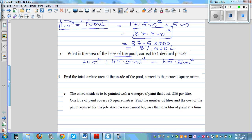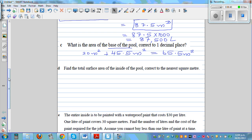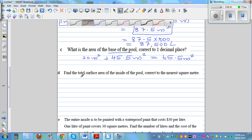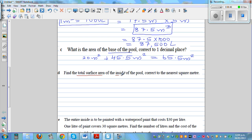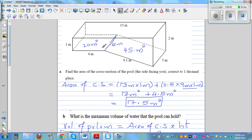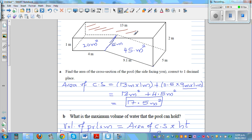The next question asks for the total surface area inside the pool. This includes the base, plus the two cross-section ends — the front facing you and the back. The area of each cross-section side is 17.5 meters squared, which we already found in part A. So we have the base at 65.5 m² plus both cross-section ends.